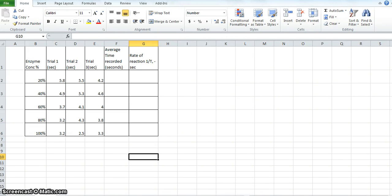G'day guys. Here's a quick video to show you how to create the graph, complete the table and the graph that you need for the SAC on Friday, just in case you're not too sure how to use Excel — this is going to be the best way you can do it.